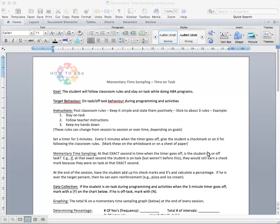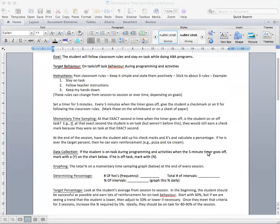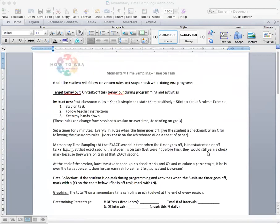The way this graph came about was because I was observing an ABA program where there was some classroom rules in place, behavior protocol in place, but there was no real way to track on-task or off-task behavior. So that's why we put this in place.